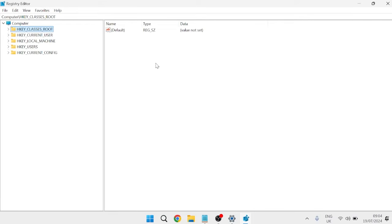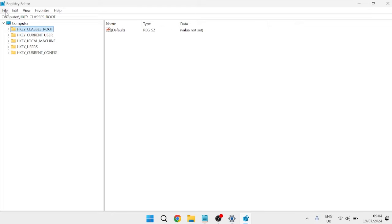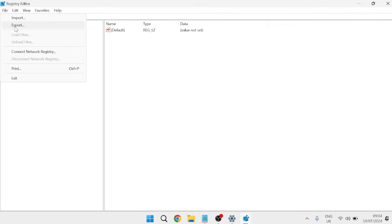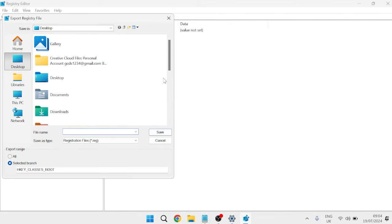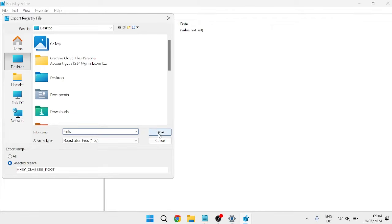Before we make any changes to the Registry Editor, it's always a good idea to create a backup so that if we don't like the changes that we make, we can always revert back to our original settings. To do this, come over to File at the top, select Export, and then you'll need to give your file a name. I'm just going to call it Fonts, and then click Save.